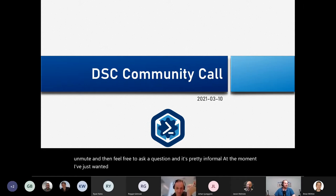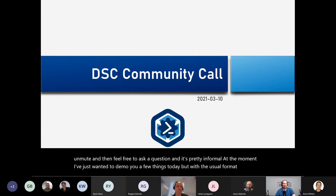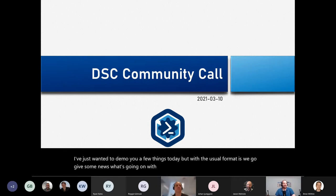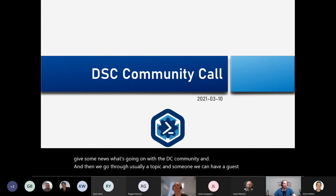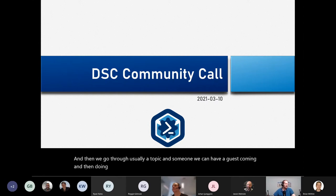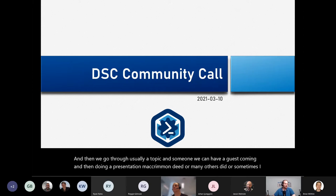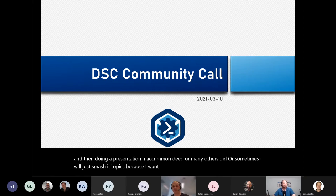The usual format is we give some news about what's going on with the DSC community, then go through a topic. Sometimes we have a guest coming and doing a presentation like Raymond did, or sometimes I'll just cover topics myself because I want to give you some updates — like the pipelines update we're going to do today.